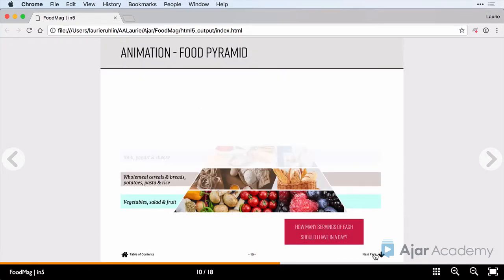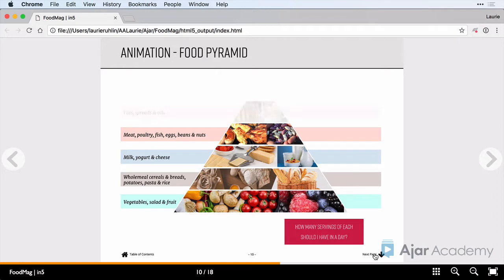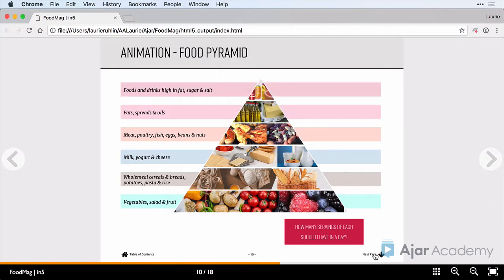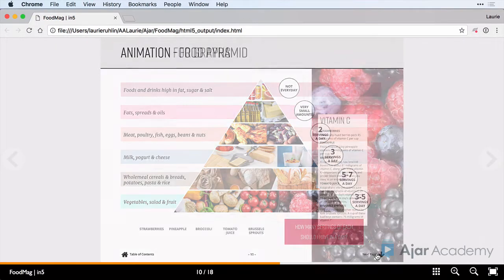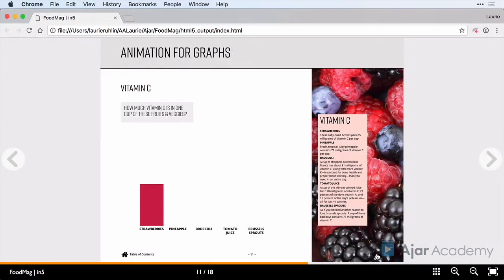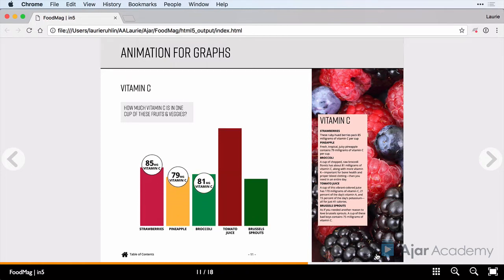Animation is an InDesign feature and In5 exports it beautifully. We'll build this food pyramid animation and then a button that we can press to trigger another animation. On the next page, we have a graph that is animated — notice the rectangles are growing from the bottom and then the information in the circles is going to fly in from the bottom. This is a great way to make your information easier to understand.